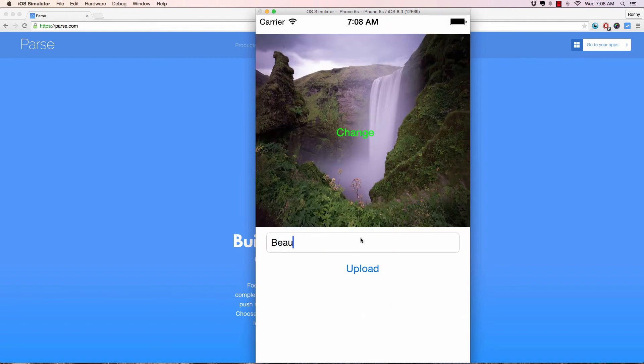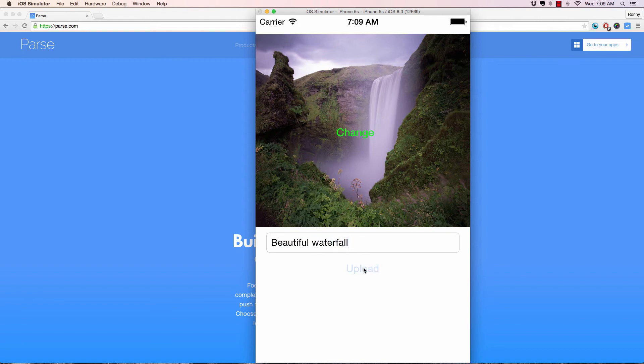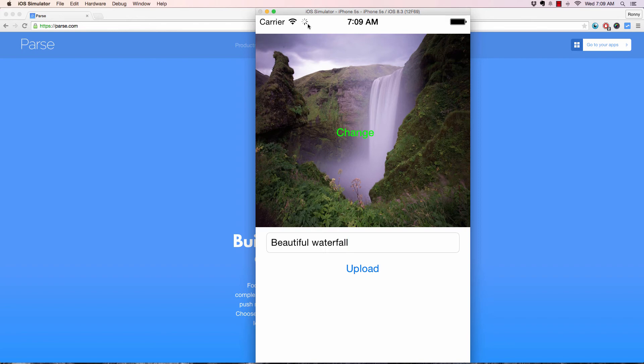And I can say beautiful waterfall and then upload it. And as you can see, it's uploading. So let's just give it time here.